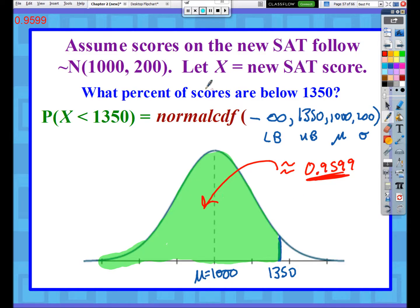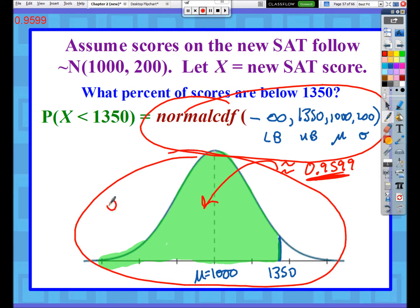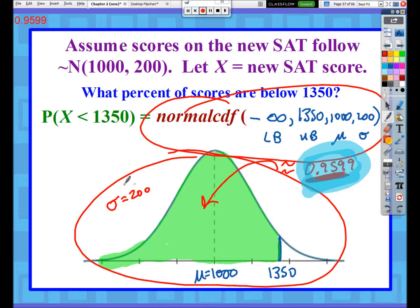In terms of showing your work, you can show the calculator command or an appropriately labeled picture. You also need to identify what the standard deviation was. So you need the final answer showing what the shaded region is and how much area it represents - the calculator command with appropriately labeled parameters, or a picture showing negative infinity as the lower bound, 1350 as the upper bound, with mean 1000 and standard deviation 200. This is the visual work; the calculator result is the technological work.